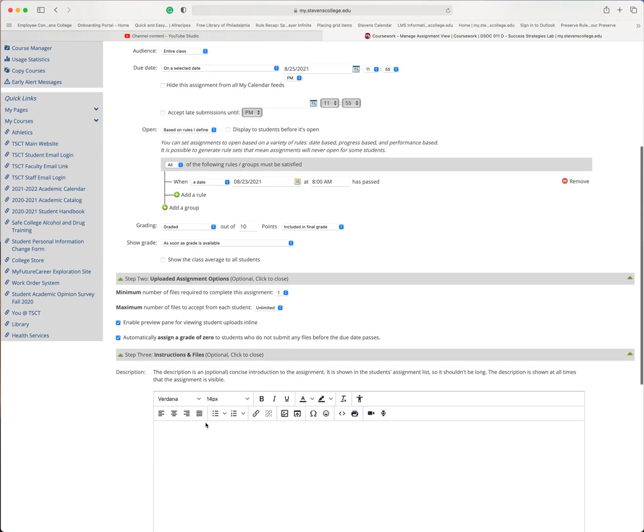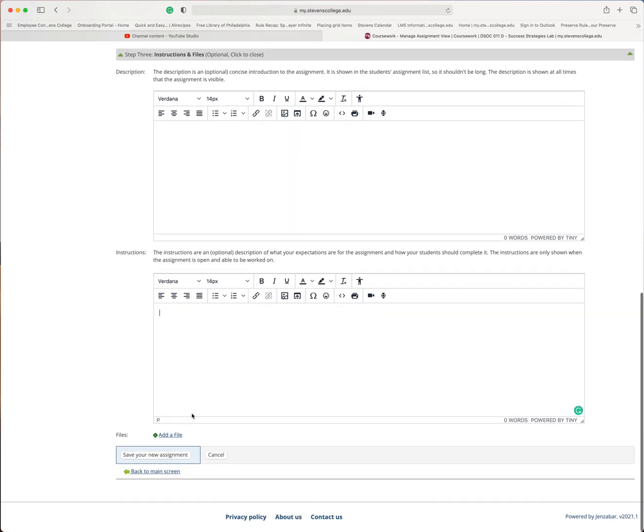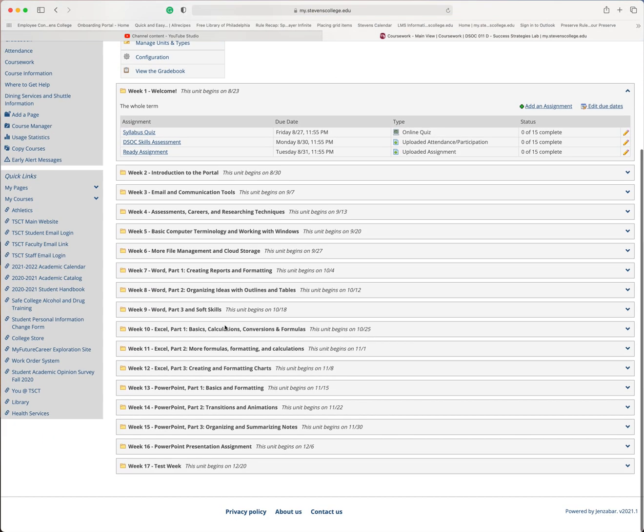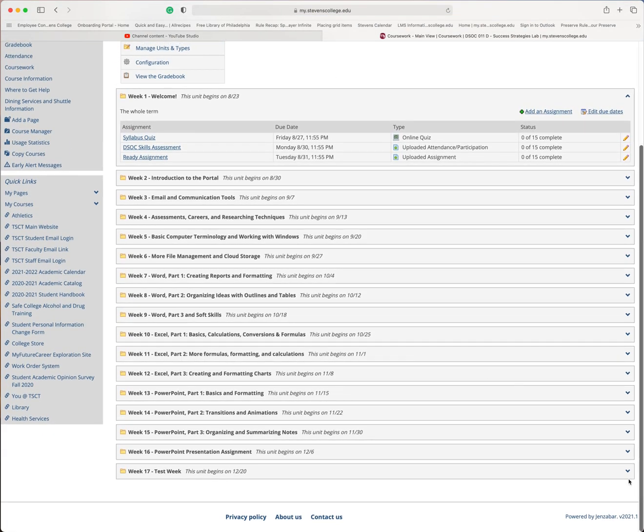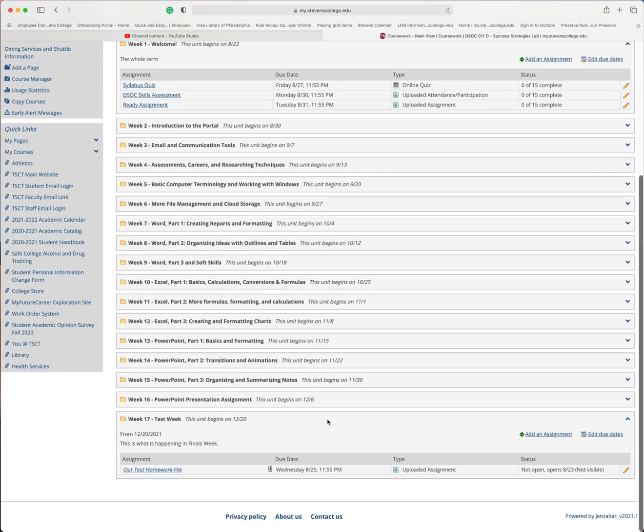Instructions and files. So you can put a description here or instructions to the student. You could also have your instructions in a word document and upload it down here. But once you've done that, you can save your file. These are the instructions. Save your new assignment. Go back down to test to make sure you see it. And there it is.